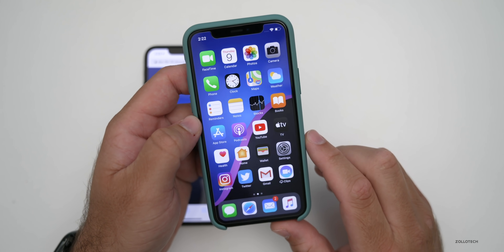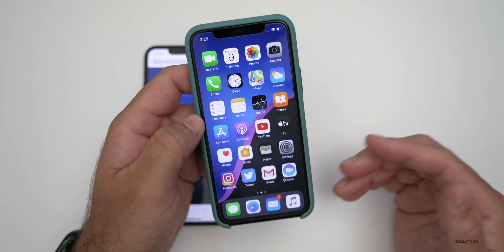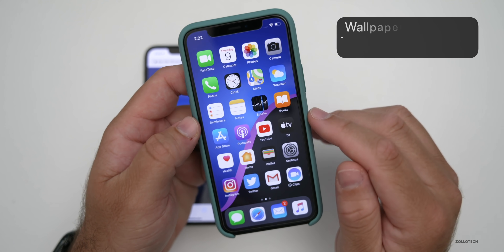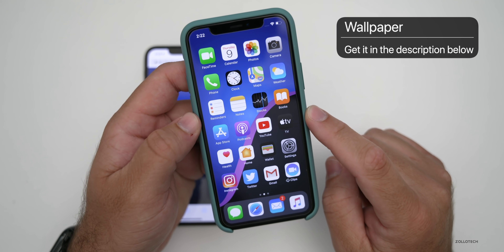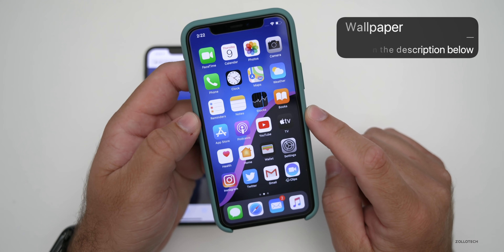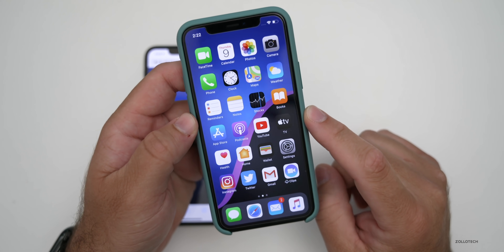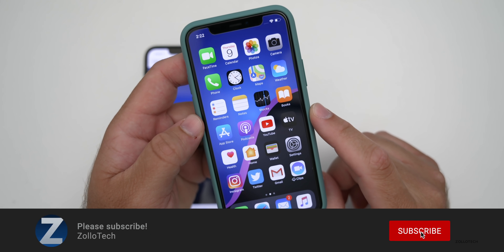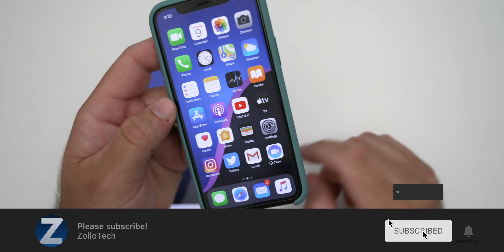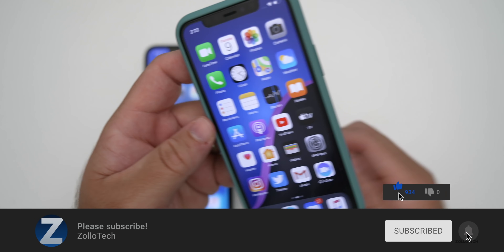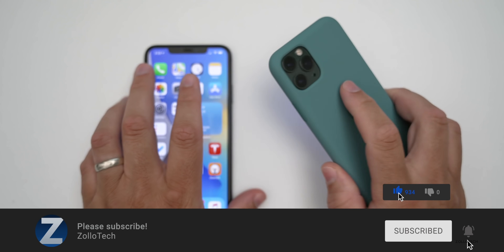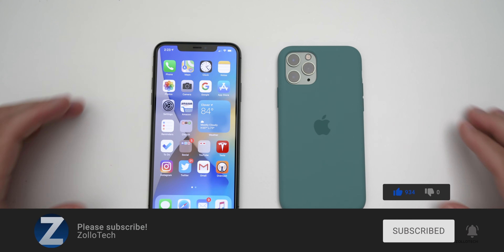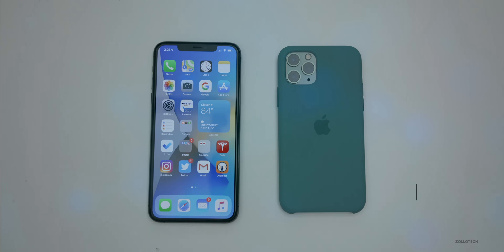Let me know if you've installed it or if you've had any other issues. And if you'd like to get your hands on this wallpaper, I'll link it in the description like I normally do. If you haven't subscribed already, please subscribe, and if you enjoyed the video, please give it a like. As always, thanks for watching. This is Aaron, I'll see you next time.